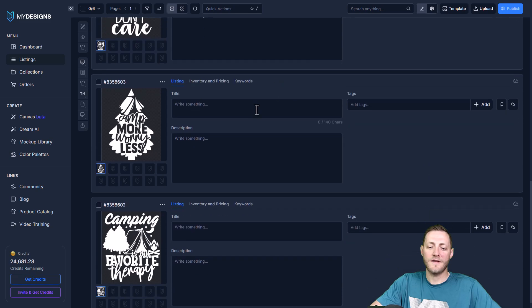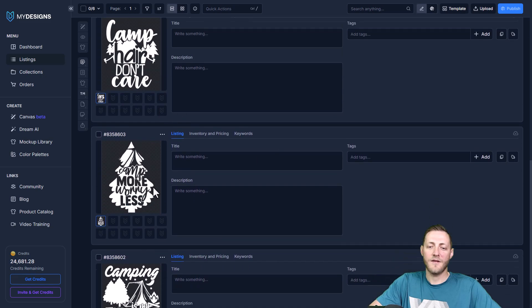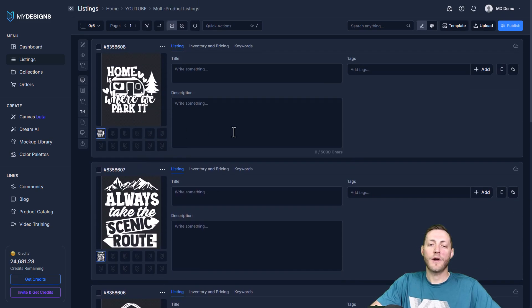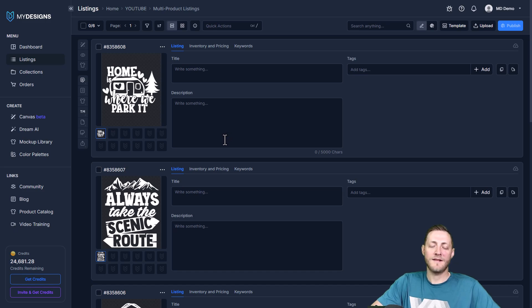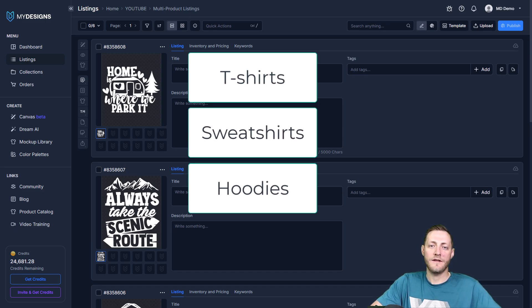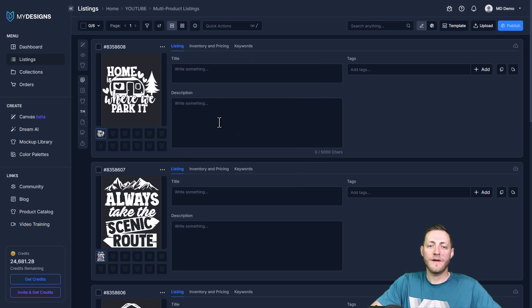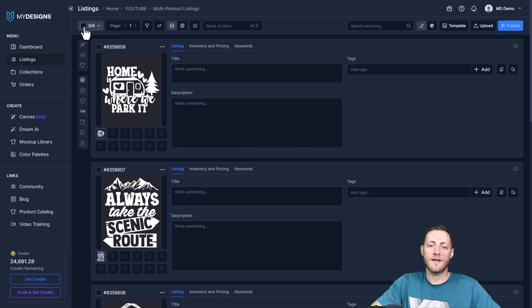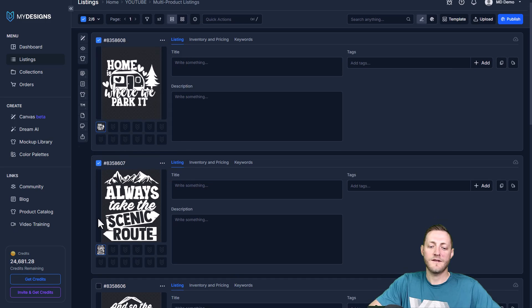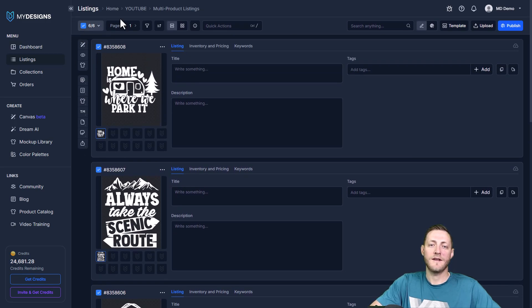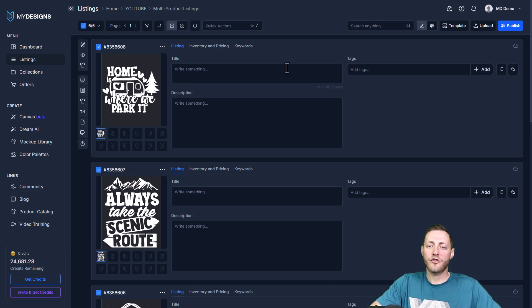You can see these are the six designs that we're going to be working with and we're going to be creating a multi-product listing today that has t-shirts, sweatshirts, and hoodies available. So we're gonna jump straight into it. Once you get your designs uploaded it's very important that you select them all. You can click this button here or individually select them. I'm just gonna click the button and select all six at the same time. Now I'm gonna go straight to publish here.